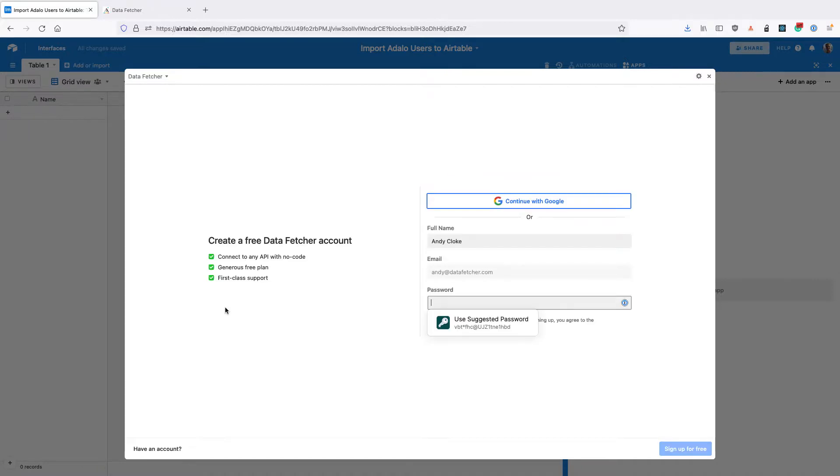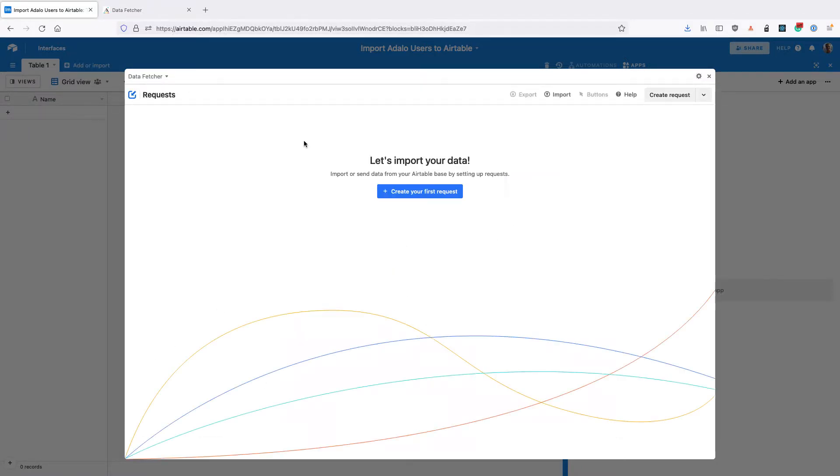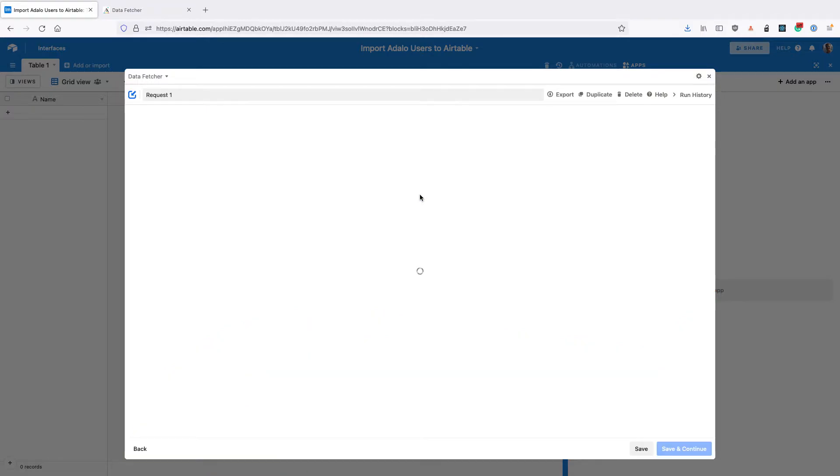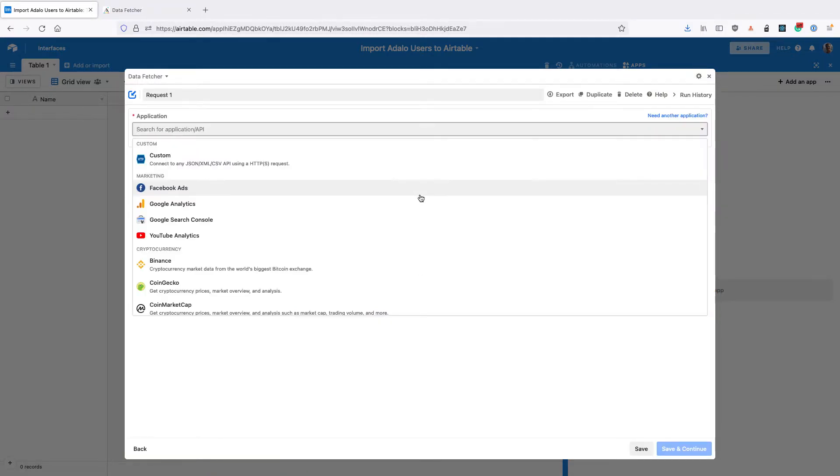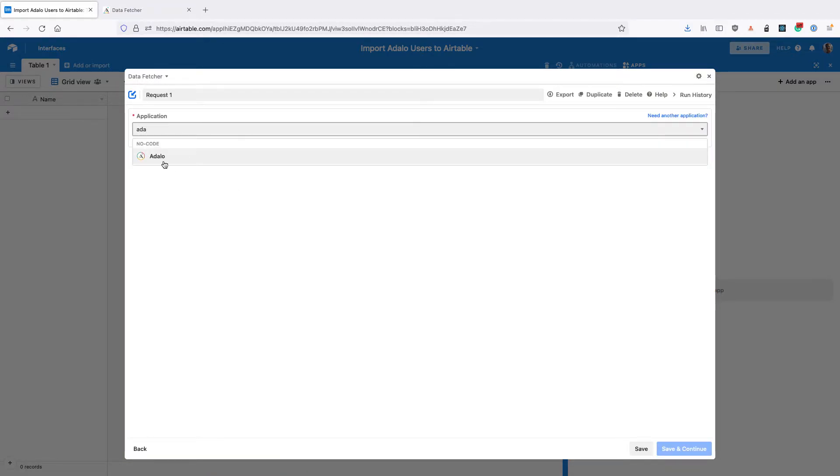Once you've installed the app in your base you'll need to sign up for a free Data Fetcher account or sign in to your existing account. Then click on create your first request and select Adalo for the application.